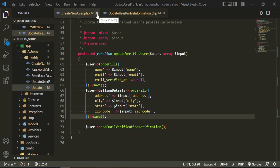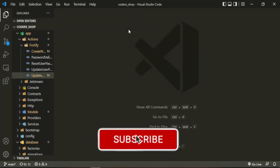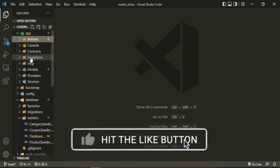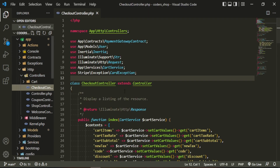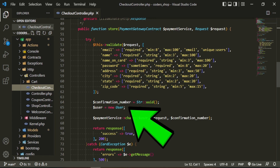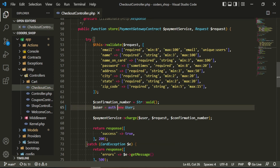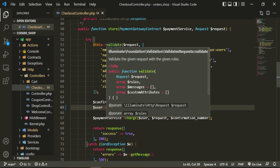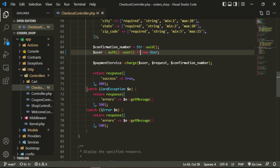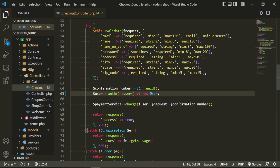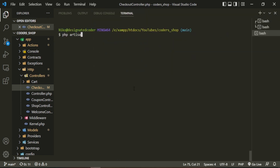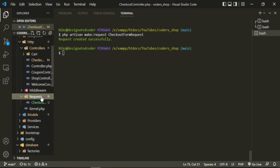That covers registration and profile updates. Now let's head into the checkout controller and down to the store method. We have a property for user, and we'll set it to Auth::user() or a new user. I also want to extract the validation into a form request to keep the controller tidy. In the terminal: php artisan make:request CheckoutFormRequest.